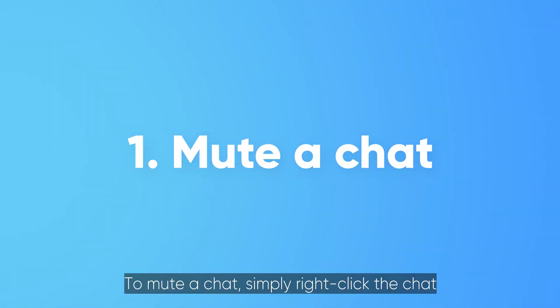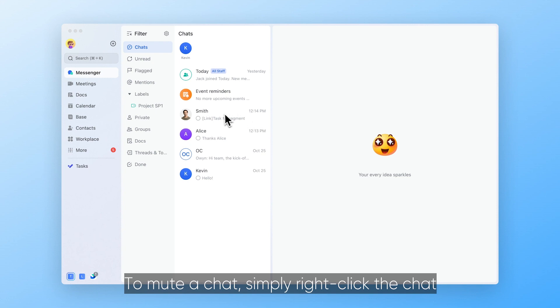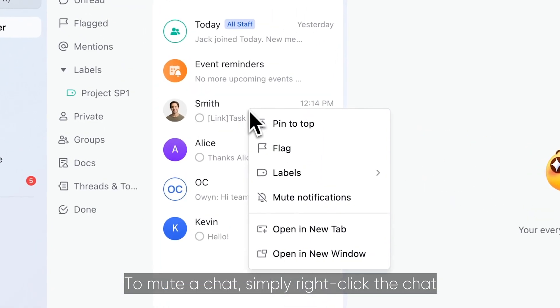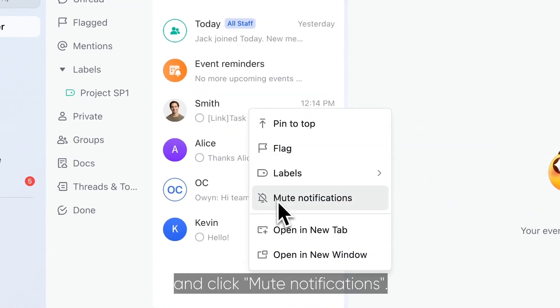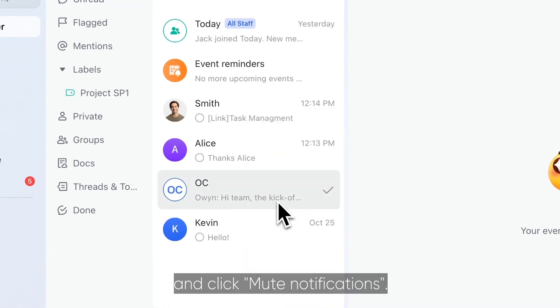To mute a chat, simply right-click the chat and click mute notifications.